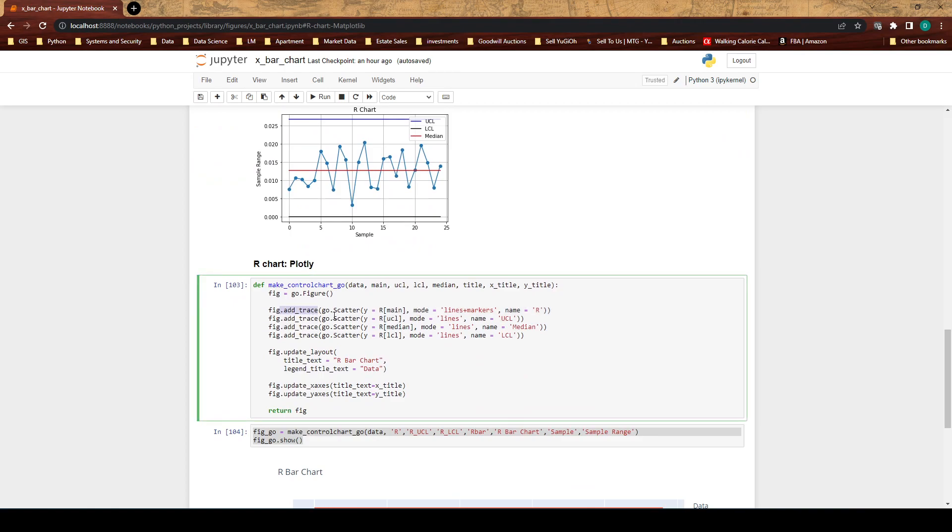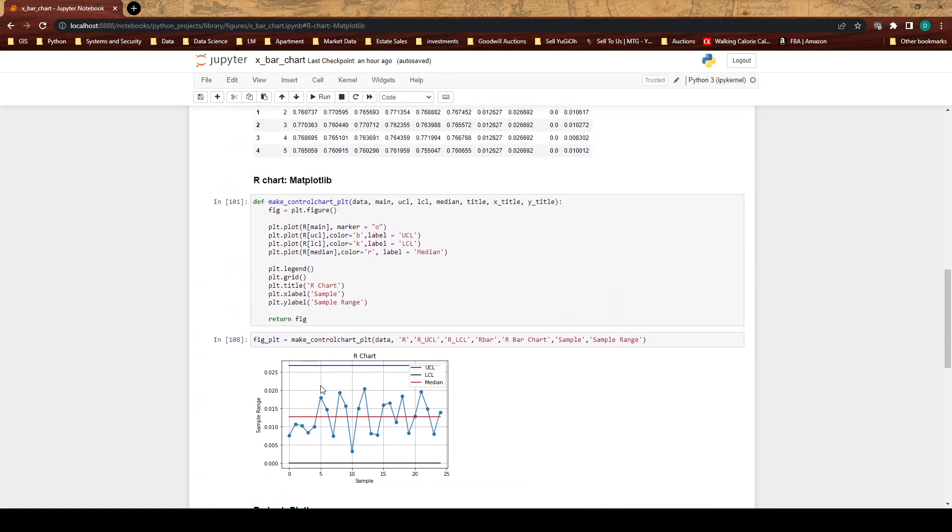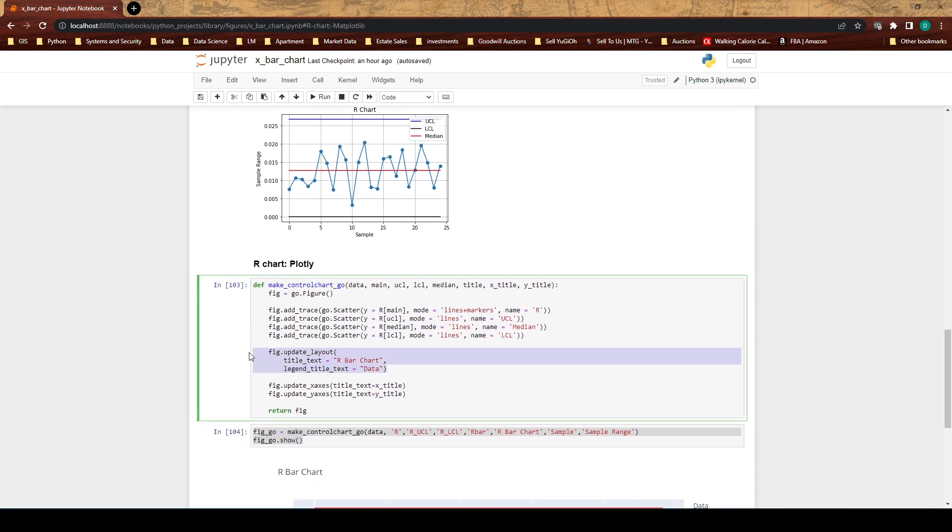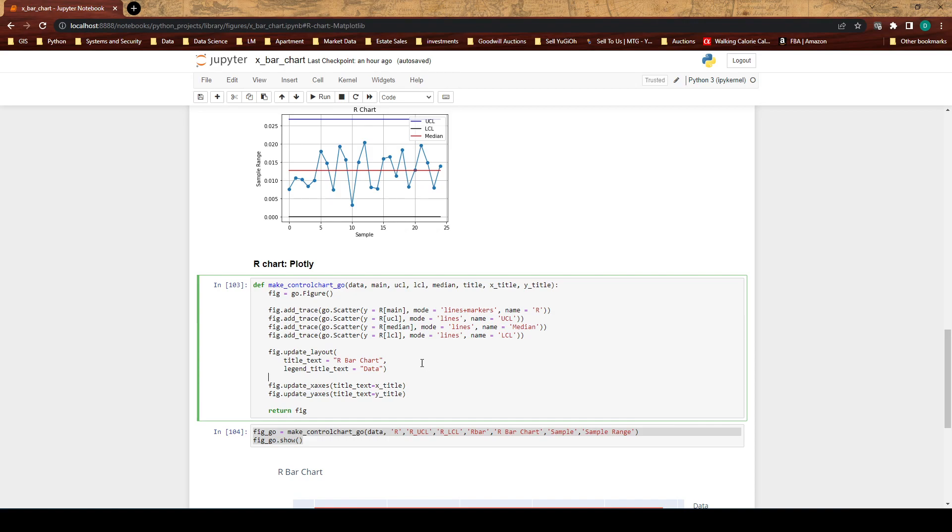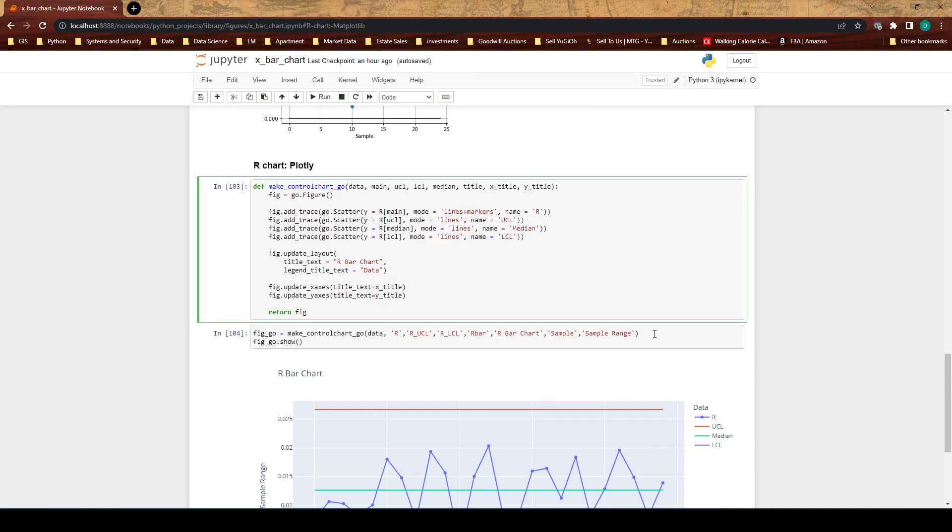With plotly you do this fig.add_trace, so where in matplotlib we're doing plt.plot, in plotly we're doing fig.add_trace and then we're doing go.scatter, so graphing objects dot scatter. This is if we want to do a scatter plot or even a scatter plot that's connected by lines. Here in the mode we can specify markers which will make it like a dot plot, we can do lines which makes a line plot, or we can do lines plus markers which will give us something like what we had up here. We're doing that for the four data points. Then we're going to update our layout so we're giving it a title, we're giving a title to our legend, then we're updating our x and y axis title and we are returning this figure.